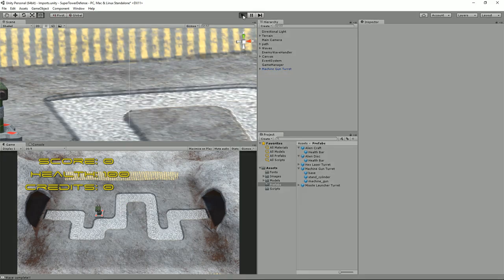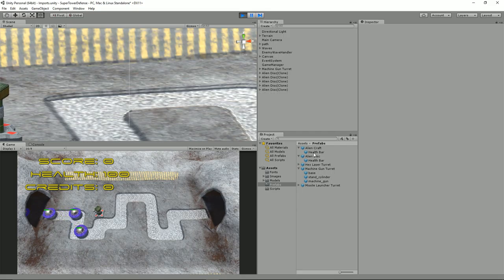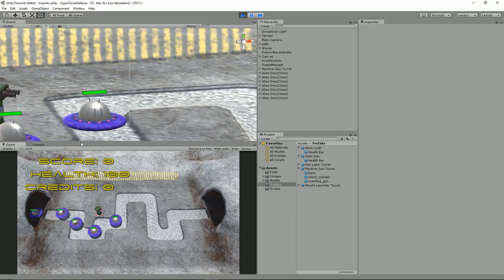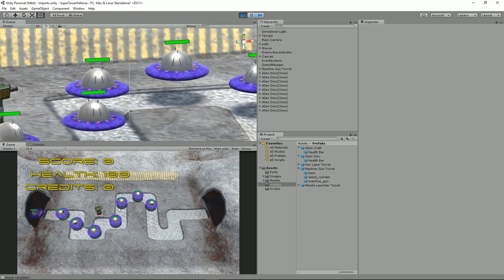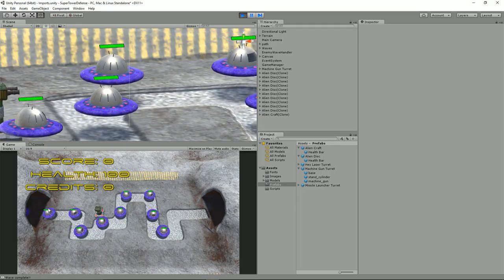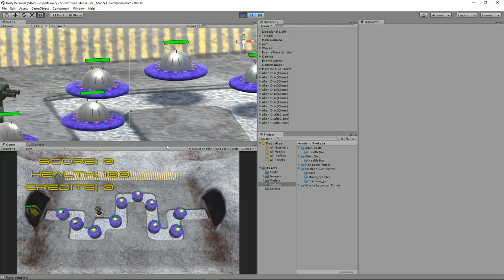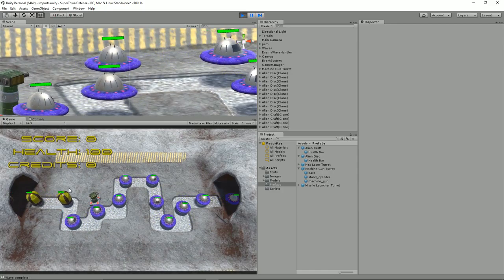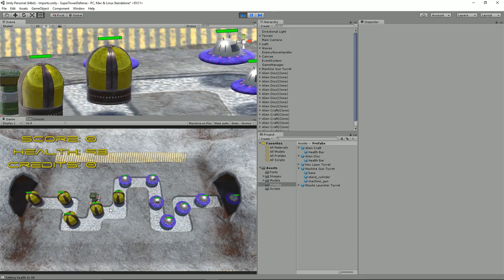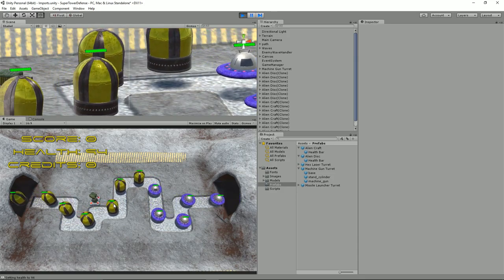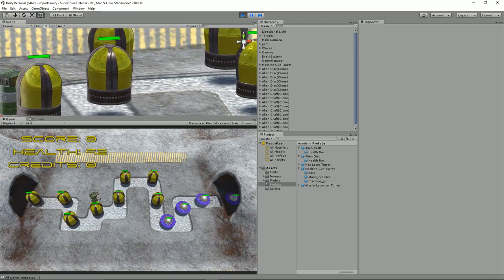Now if we run it, our alien craft should have the health bars too. We can see our alien discs moving along with the health bar always facing us. And here come our alien crafts — yes, they also have the same thing. You can see they're spinning, but the health bar is always facing us.